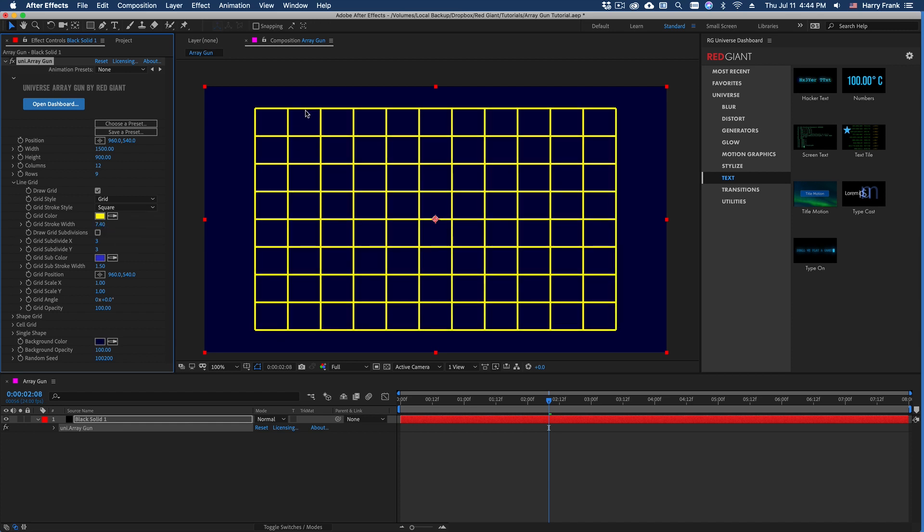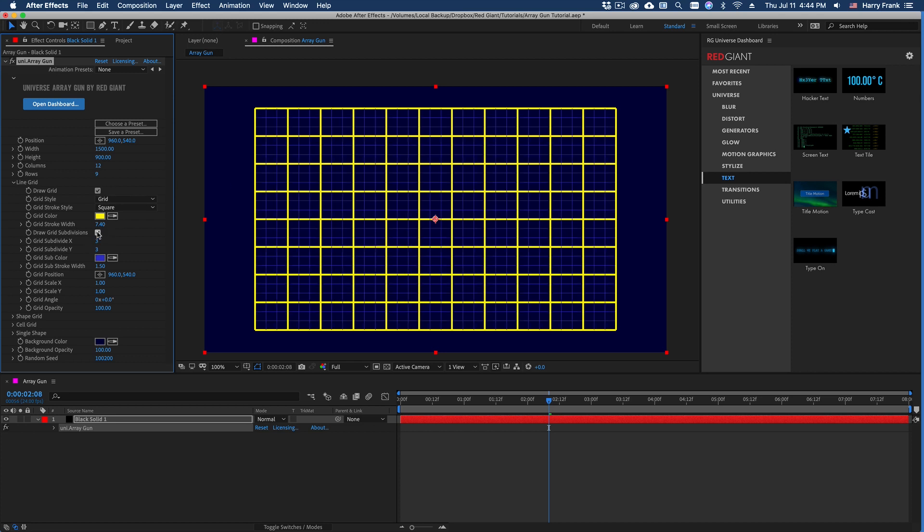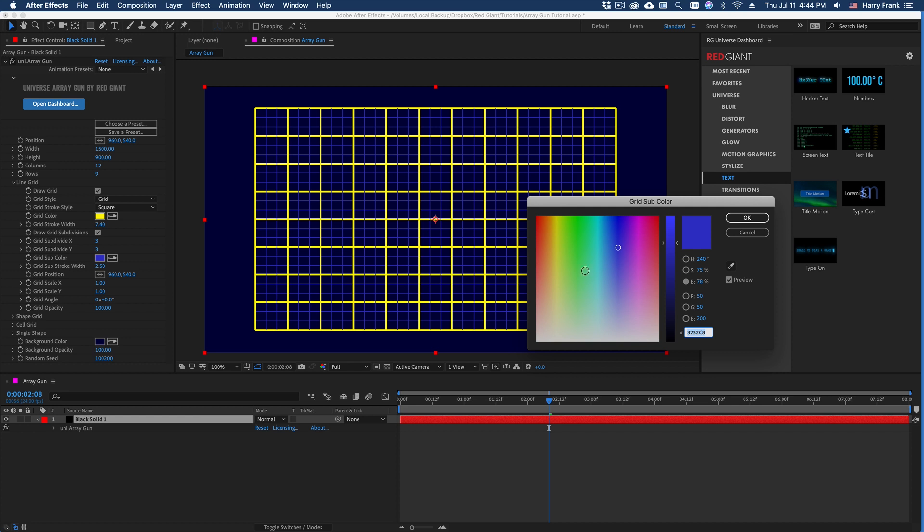Now we can also draw grid subdivisions inside the grid. So if I turn this on, we'll have another set of lines drawing inside the grid, and we also have a variable stroke thickness on these, as well as variable color.